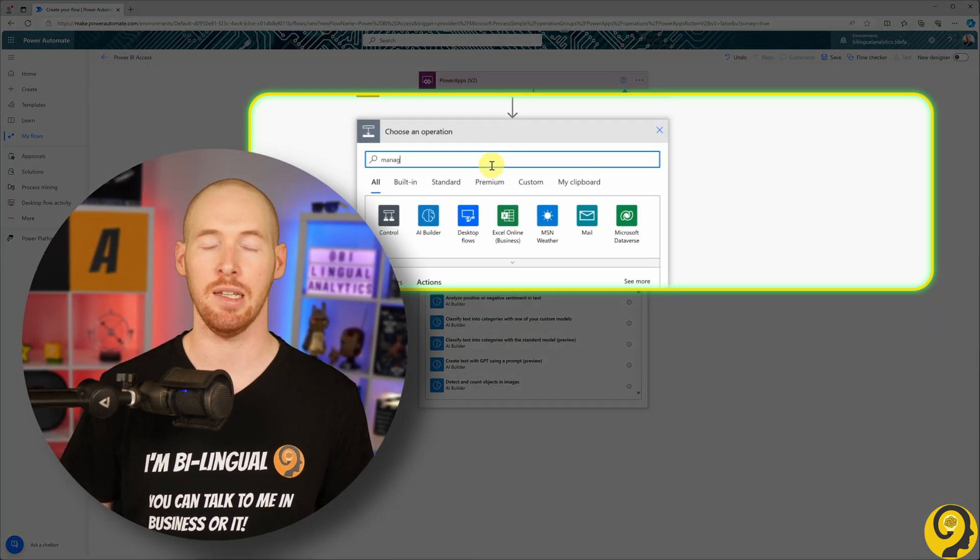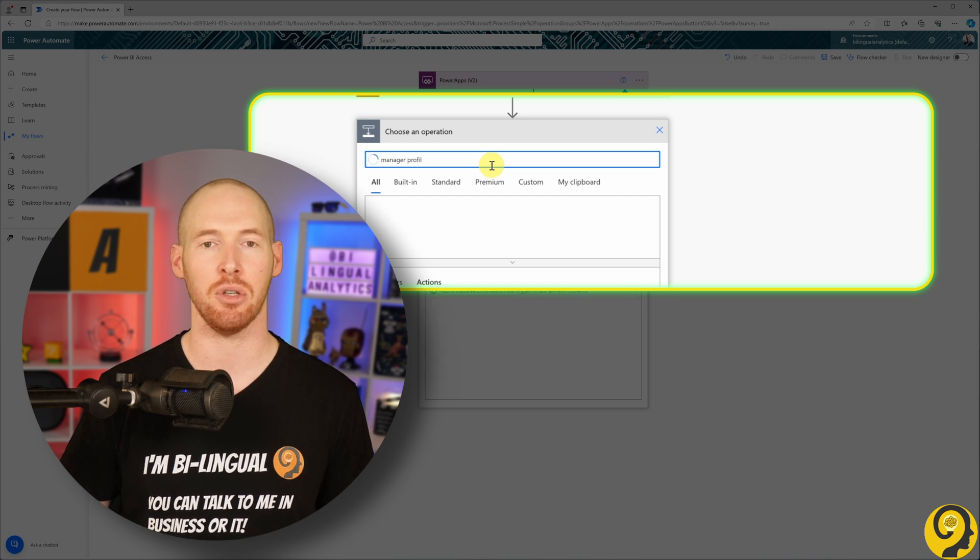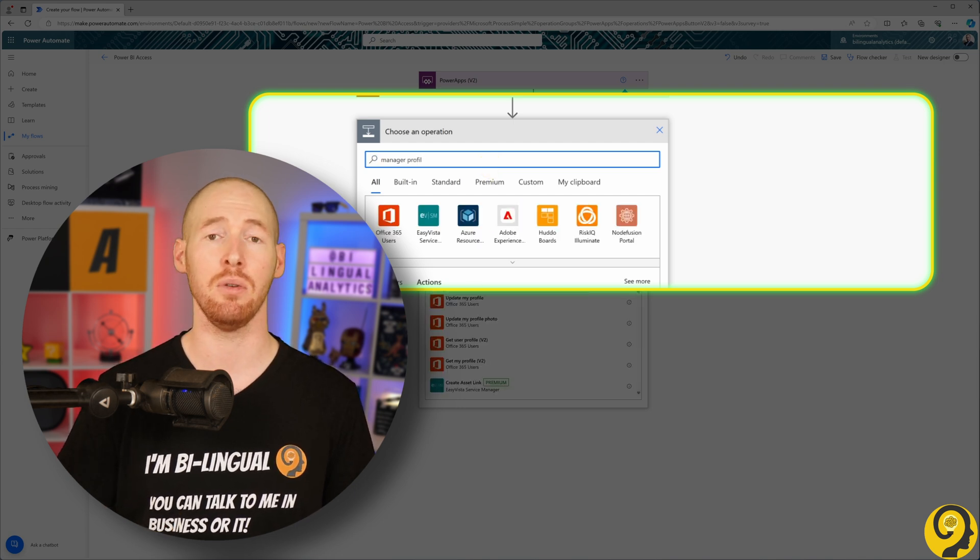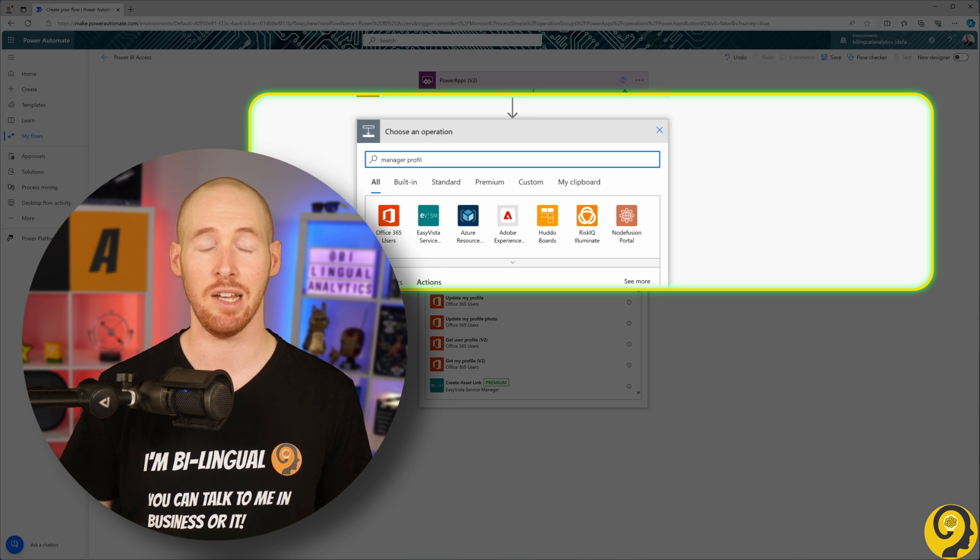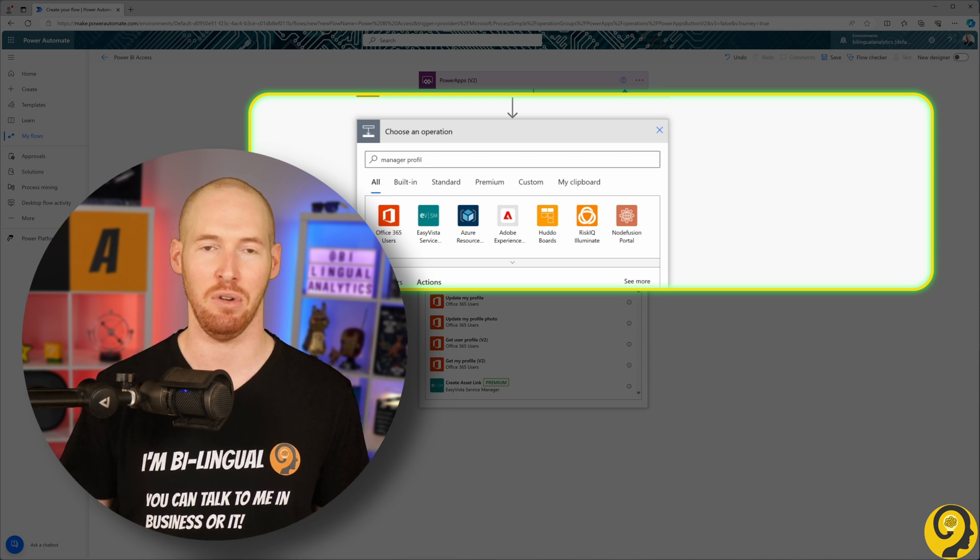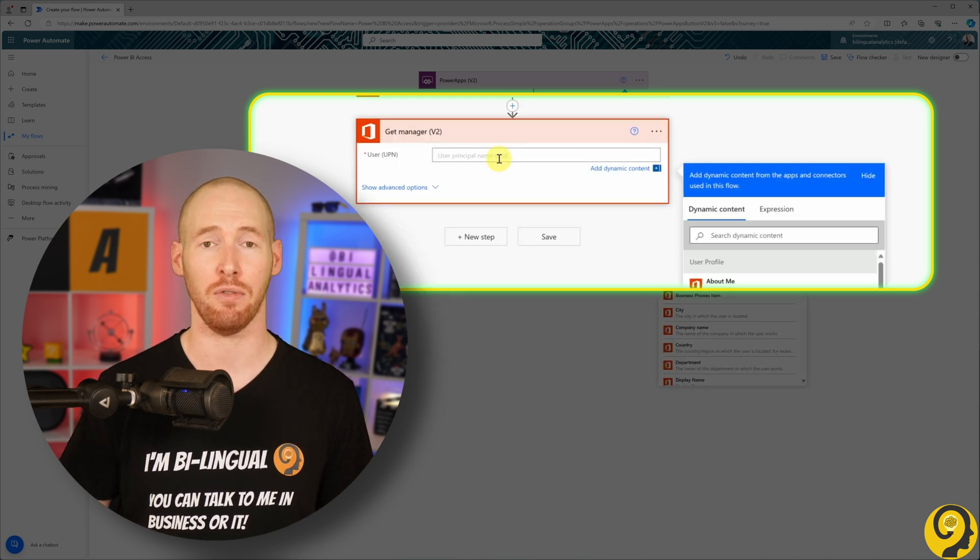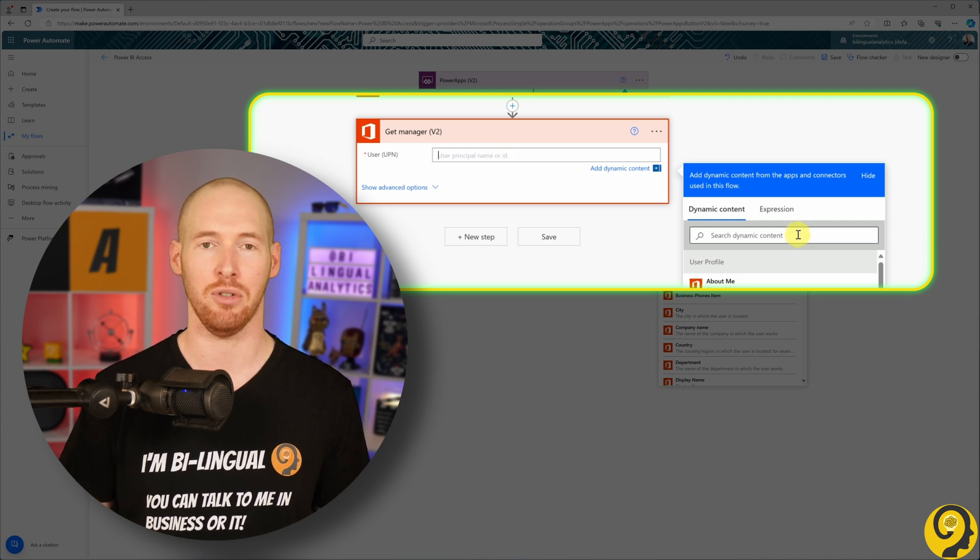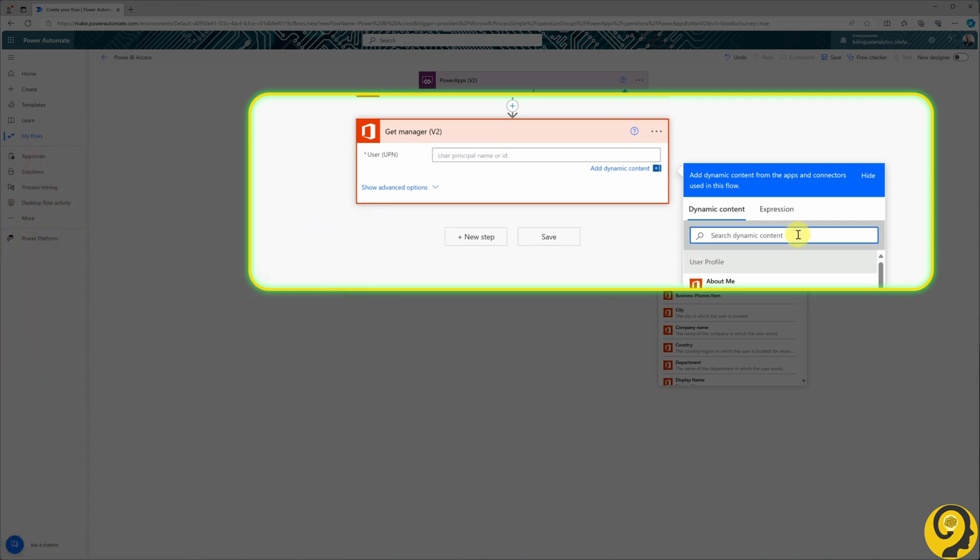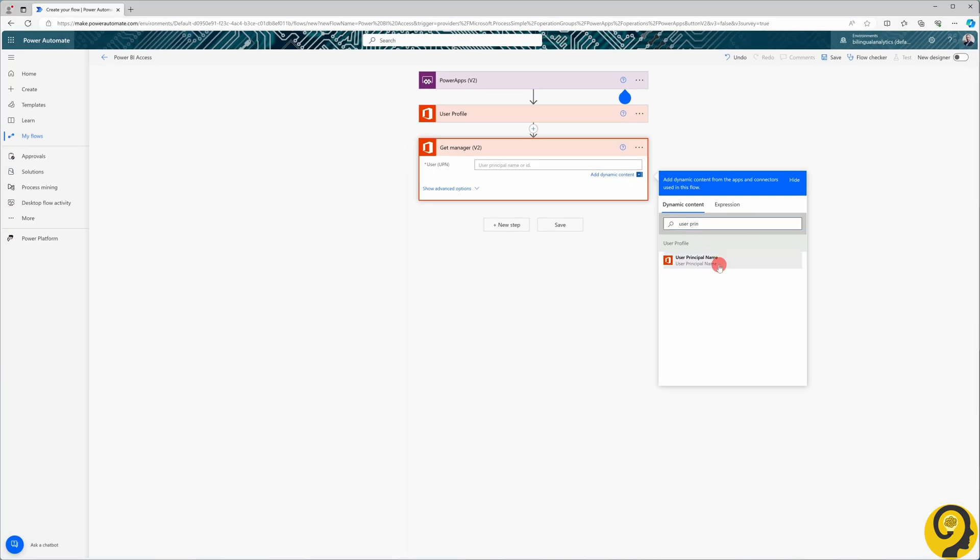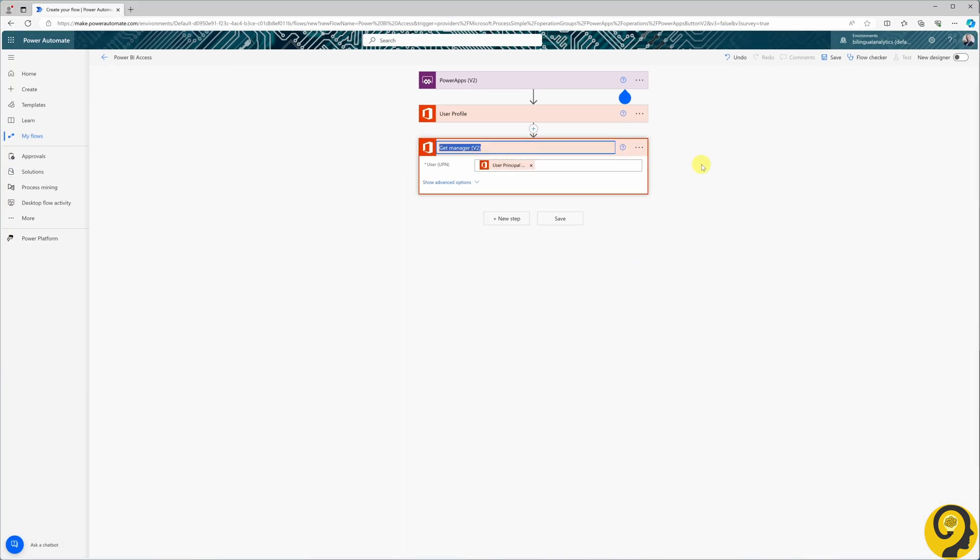Firstly, in this tutorial, we are setting up a managerial approval flow, meaning the user's manager needs to approve their request for accessing the data model and report. Secondly, the user profile option doesn't provide the manager's name by default. I'll rename this step to manager profile. So far, everything is going smoothly.